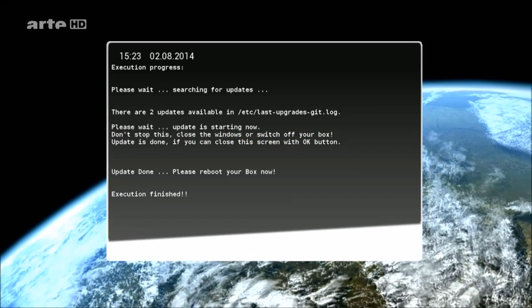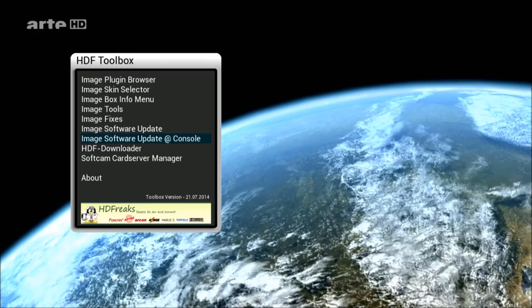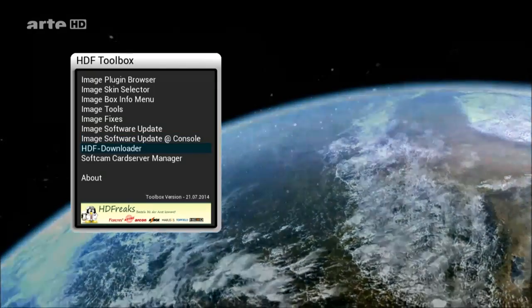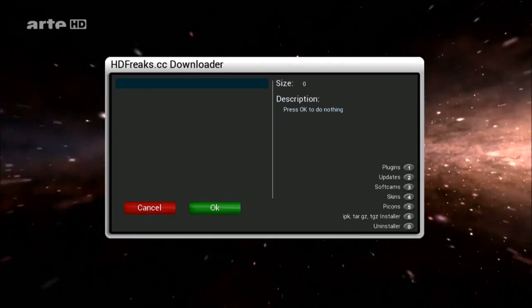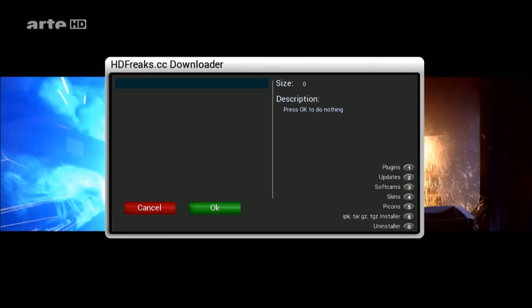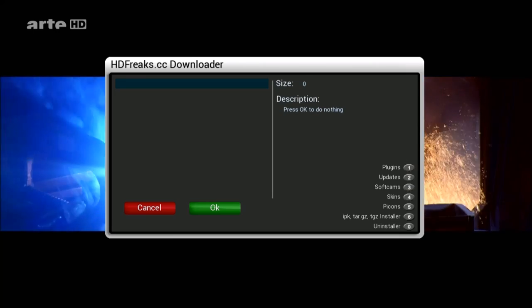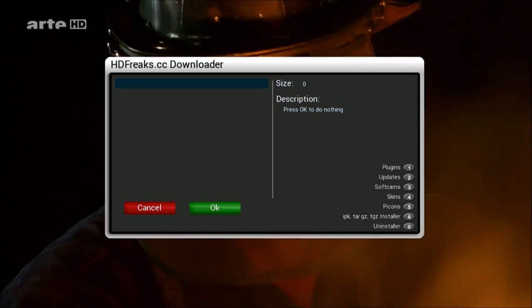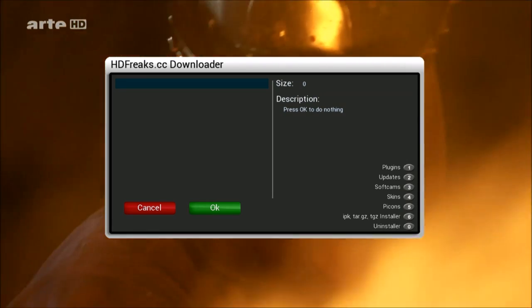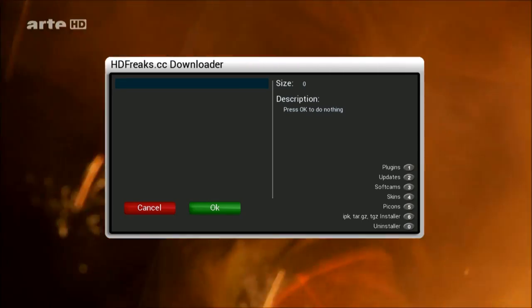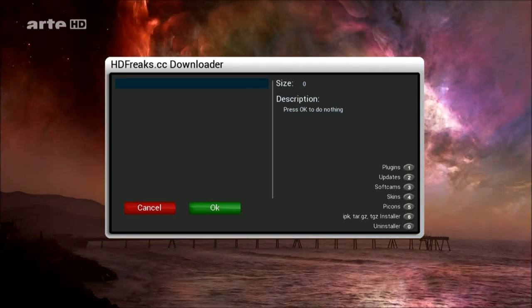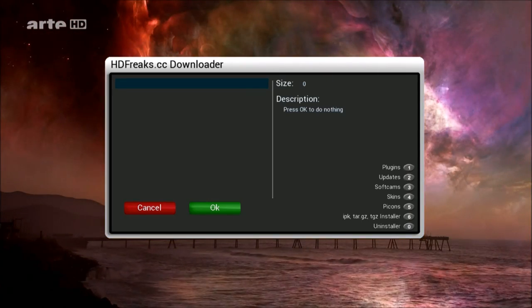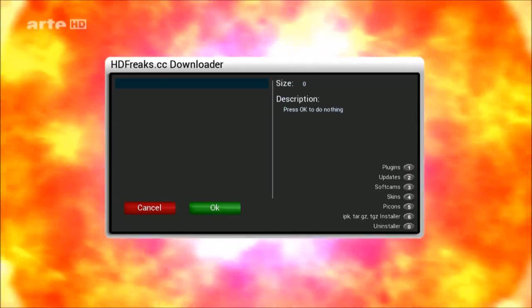Doch wie wir auf unserer Reise feststellen werden, sieht es in anderen Nachbarbezirken völlig anders aus. Wir besuchen dynamische Industriegebiete, in denen unter Hitze und Druck neue Sterne entstehen, während andere Sterne in heftigen Explosionen sterben.